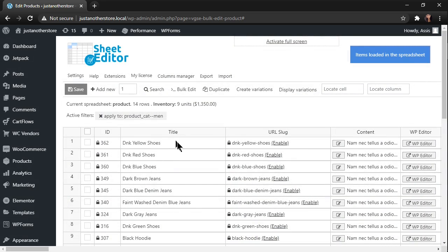As you see, the product titles are no longer missing capitals. Piece of cake.